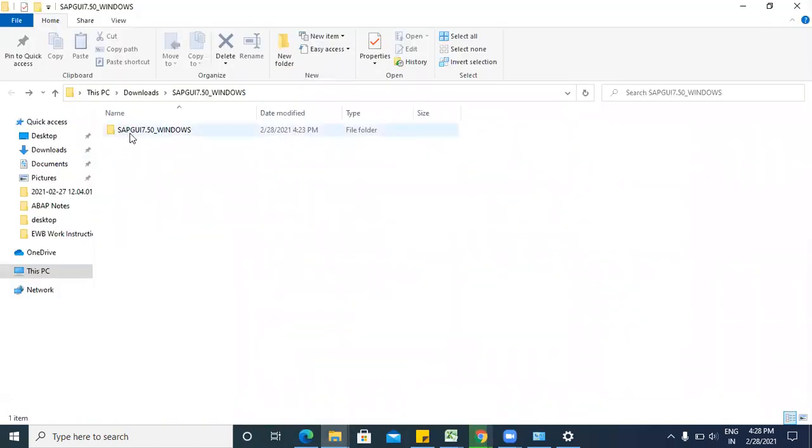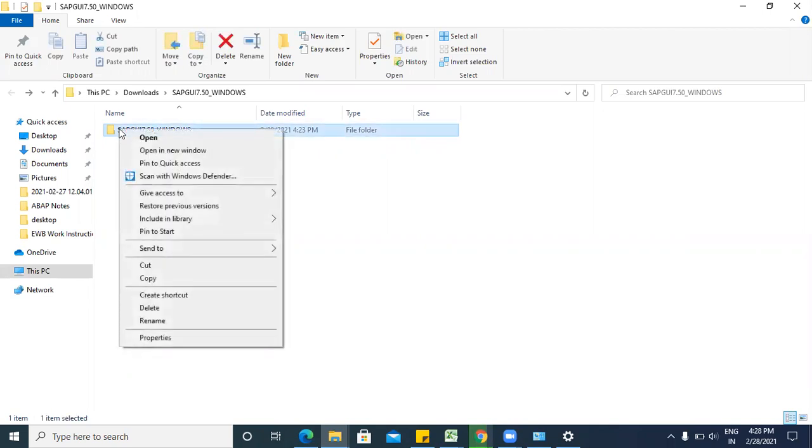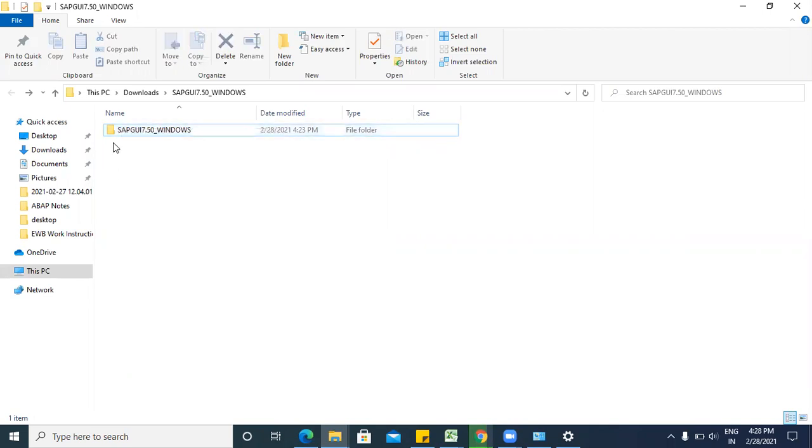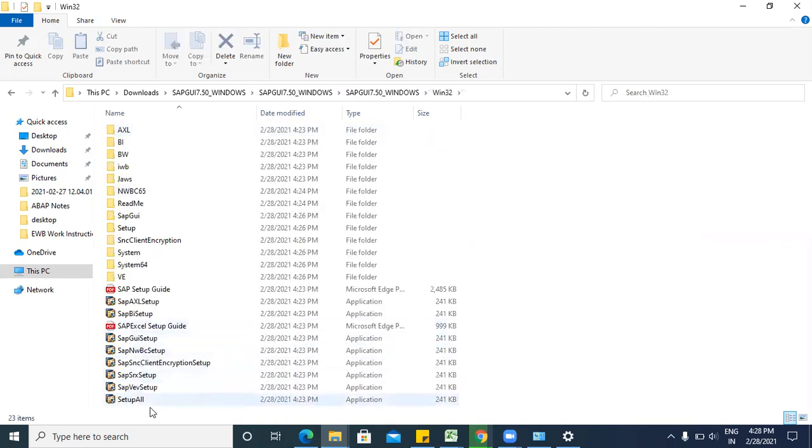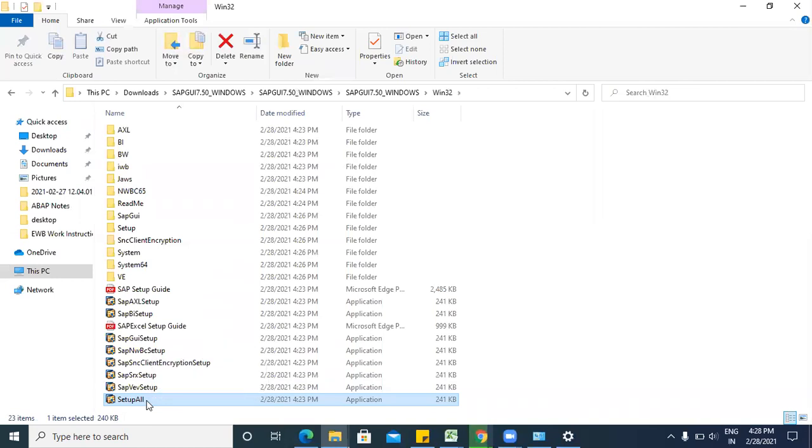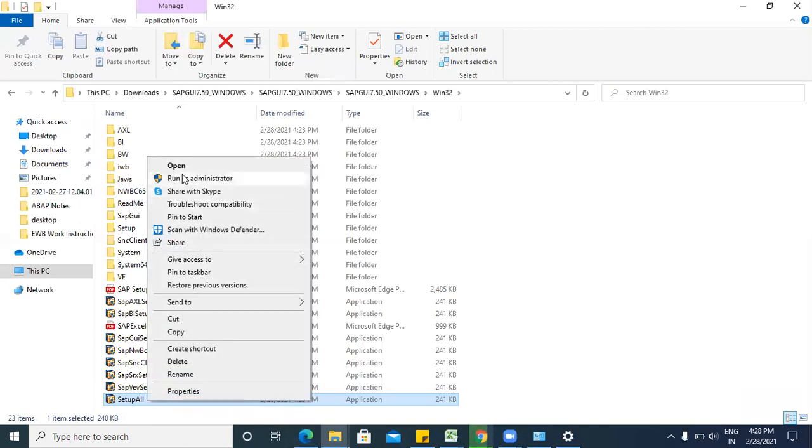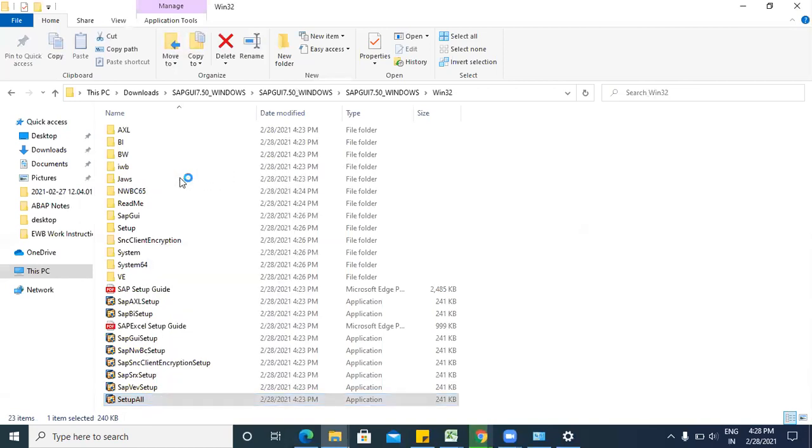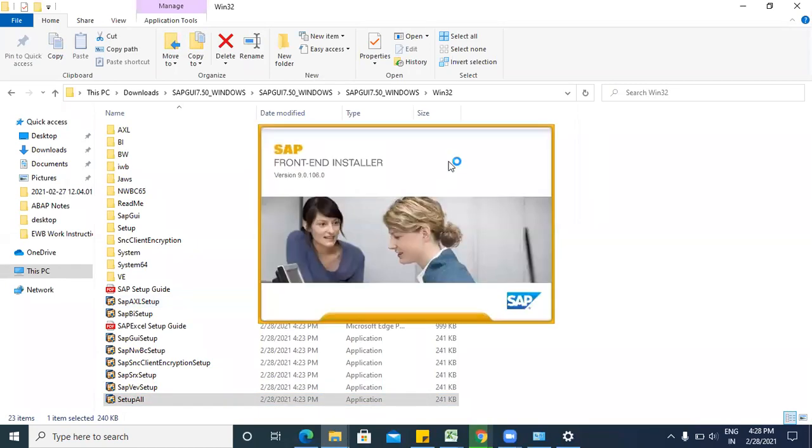Like this folder, you can extract this folder. This is already extracted. Now just open this folder and this setup all. So click on this setup all, run as administrator. Yes, so your GUI is installing now.